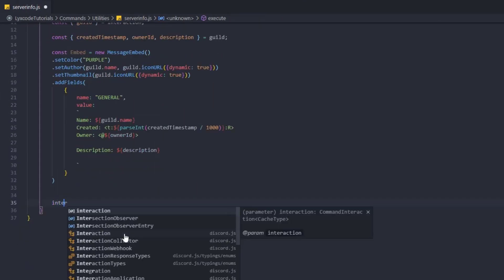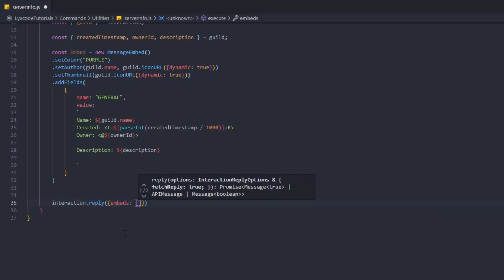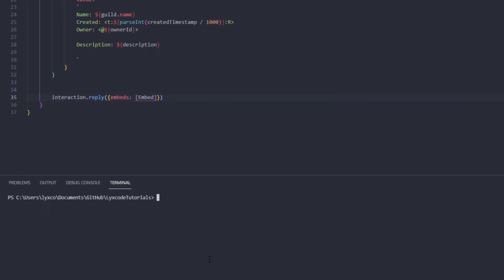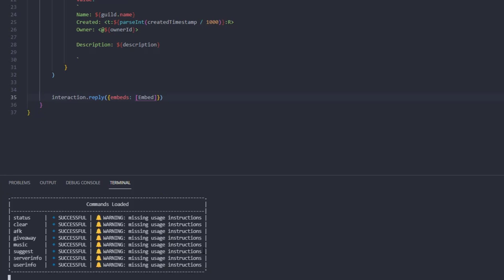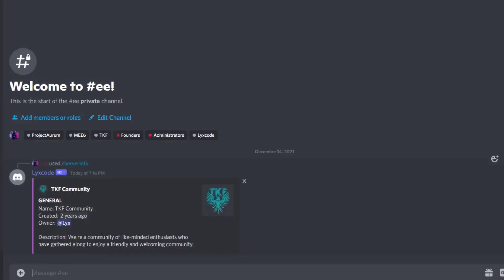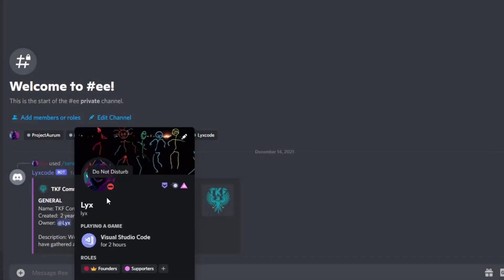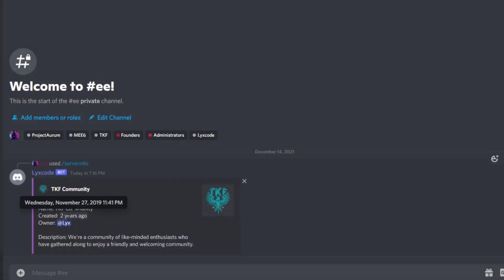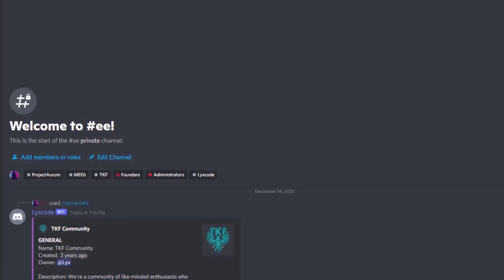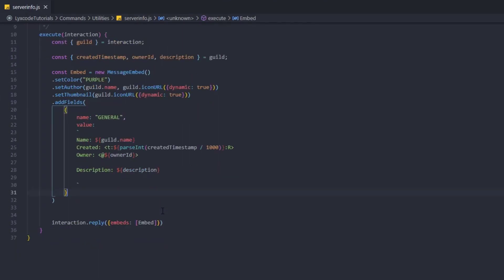Now we're done with the first field. Let's see how our embed looks and check for any errors. Typing slash server info — we get the general information: the guild name, thumbnail, owner (which is me), created approximately two years ago, and the description. Simple so far.